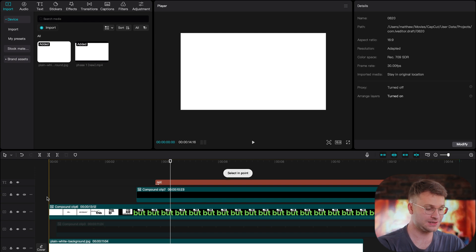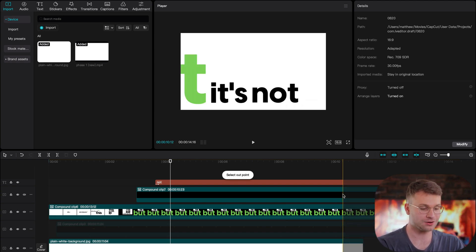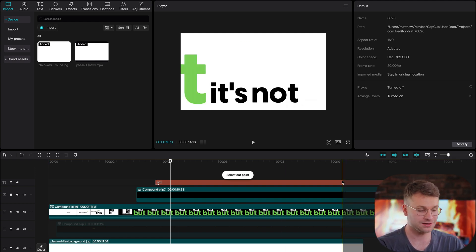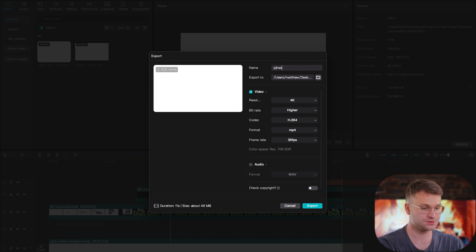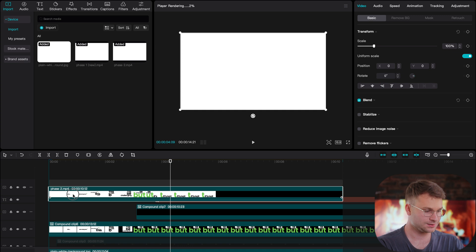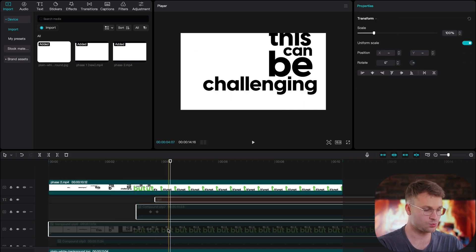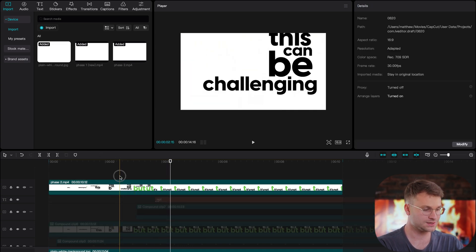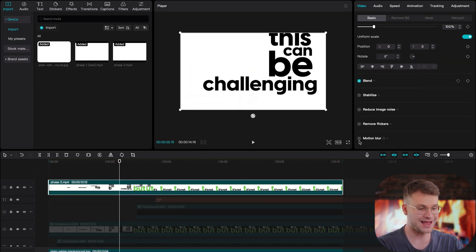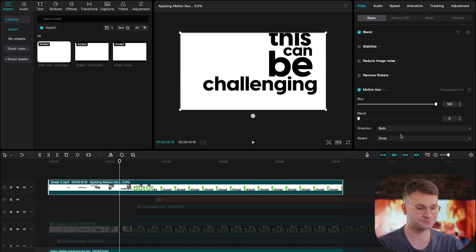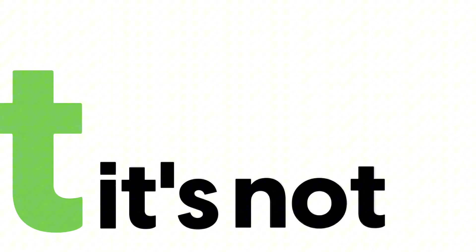One of the final steps is adding some extra flare. Set an in point at the beginning of your timeline and an out point at the end, then export the sequence and call it phase two. Line it up with the beginning, disable all other clips, and on phase two just add some motion blur. And that's exactly how you do kinetic typography in CapCut. I hope you found this enjoyable and super informative — I'll see you in the next one. Cheers.